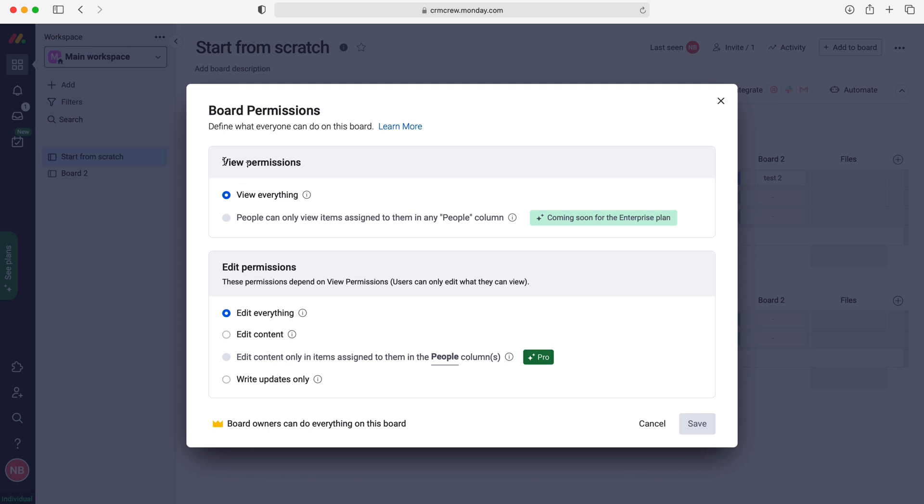So as you can see here, we are unable to change the view permissions, but if you did have the enterprise plan and this option is coming soon, then you'd be able to set people can only view the items that are assigned to them, which could be really useful.